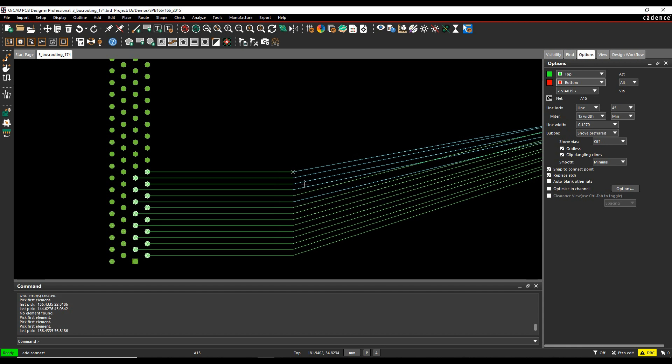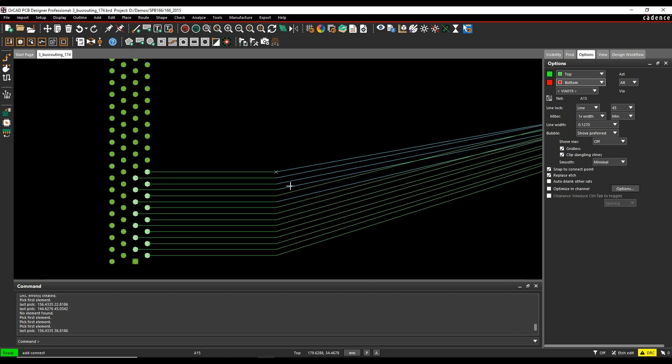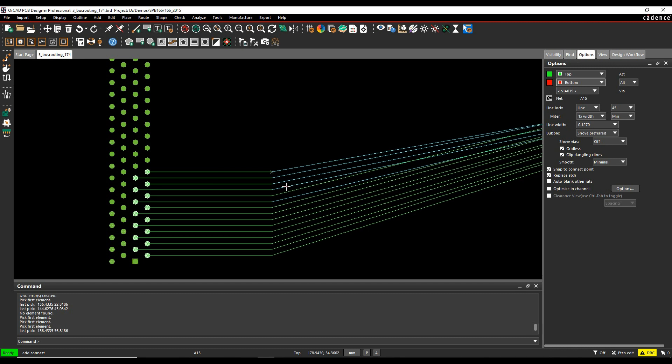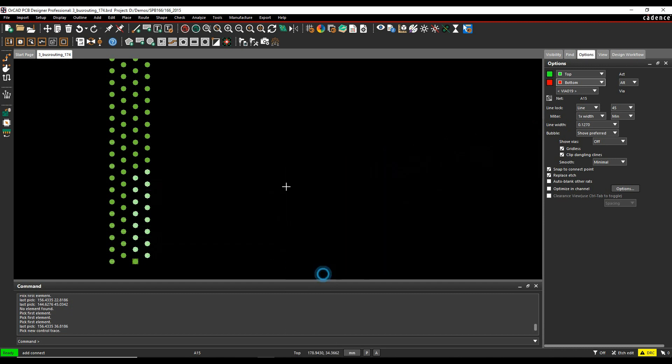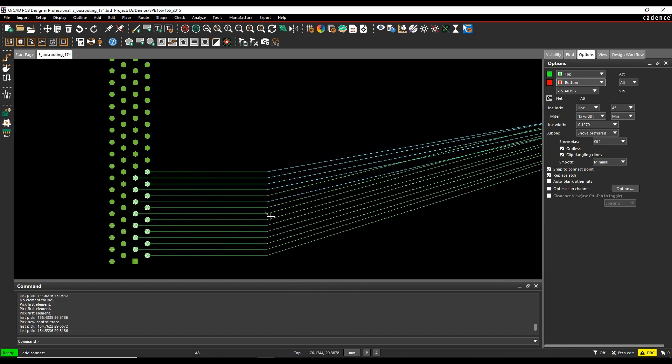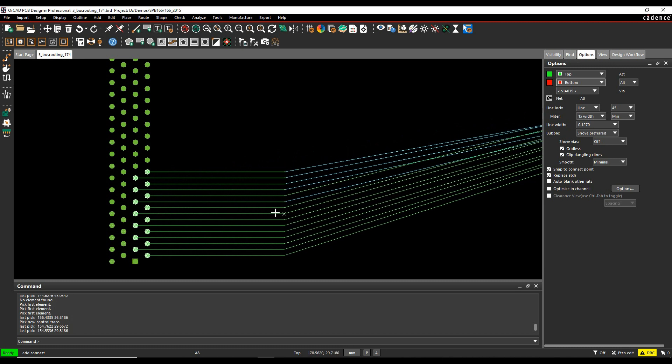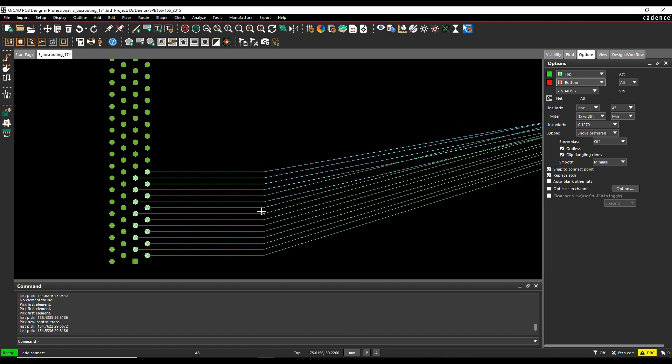So first things first, I want to change which is the control trace, what's going to be the driving point for this set of routes. I want it to be the center connection. So I can do this from a right-click, change control trace, and then go and select the center pin. And I'm now working from that point.